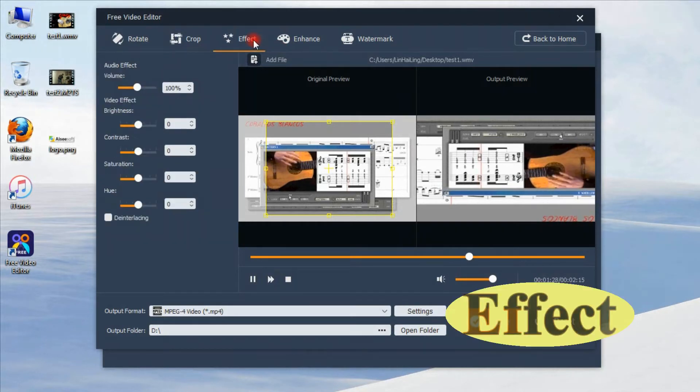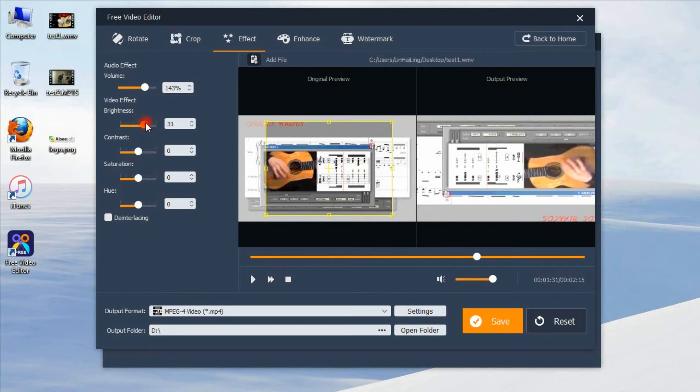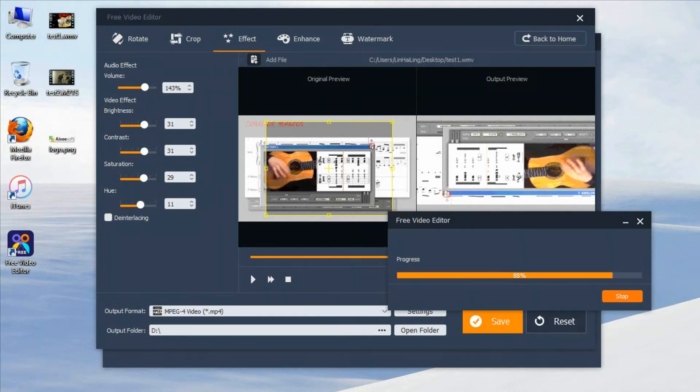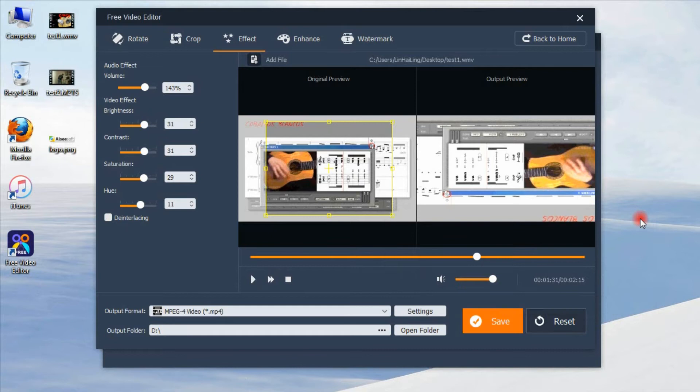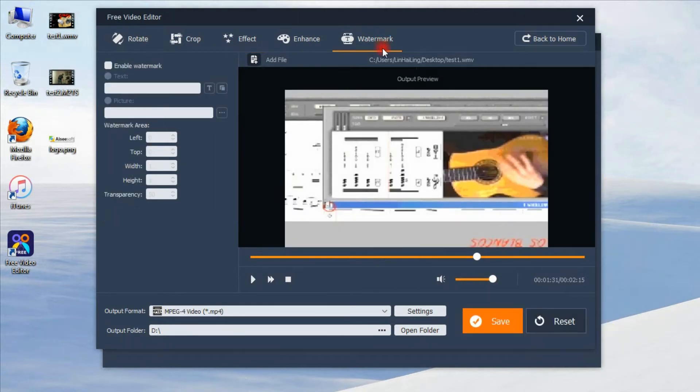Here is effect function. You can edit and customize videos by adjusting brightness, contrast, hue, saturation, output volume. After adjusting all your settings, just click save to finish it. Try watermark function.